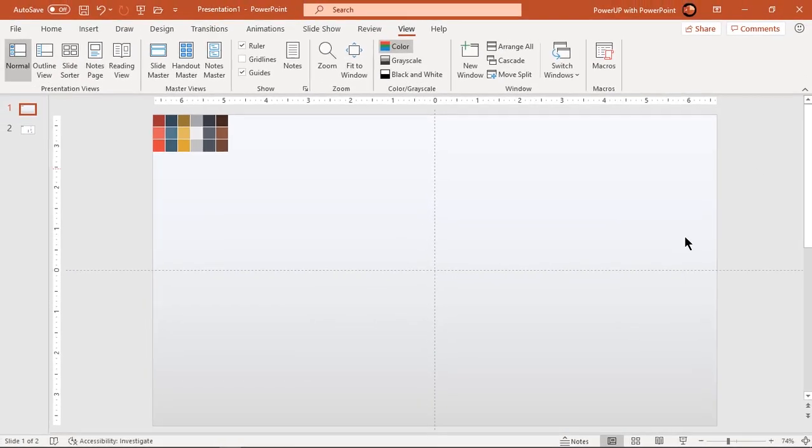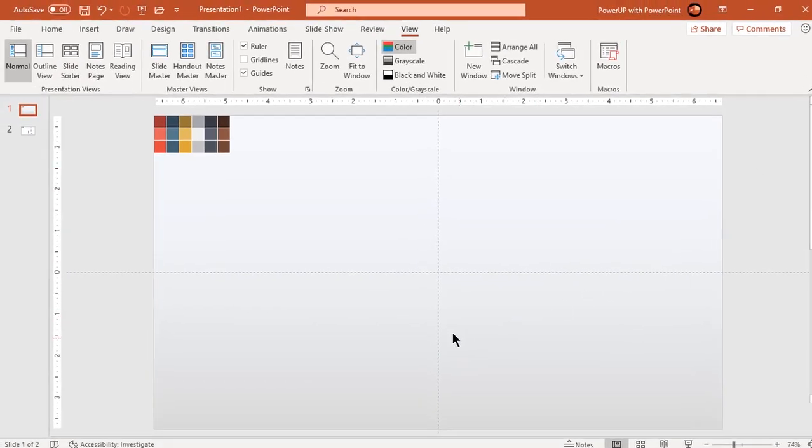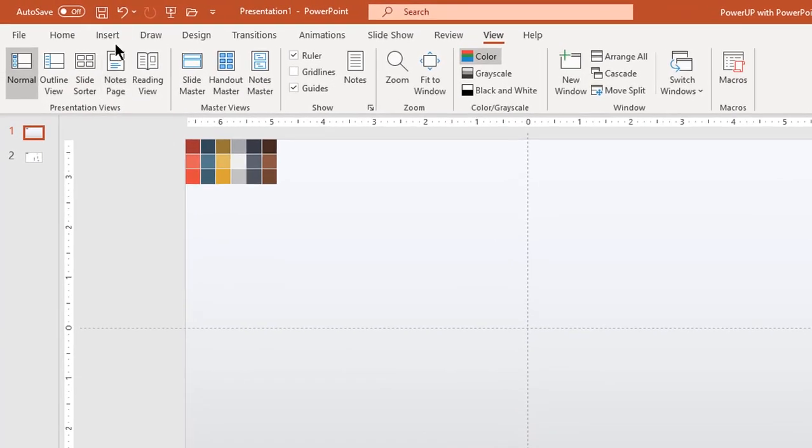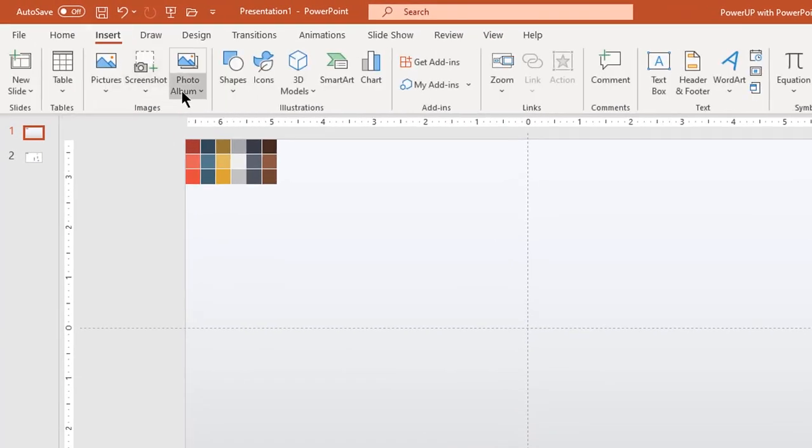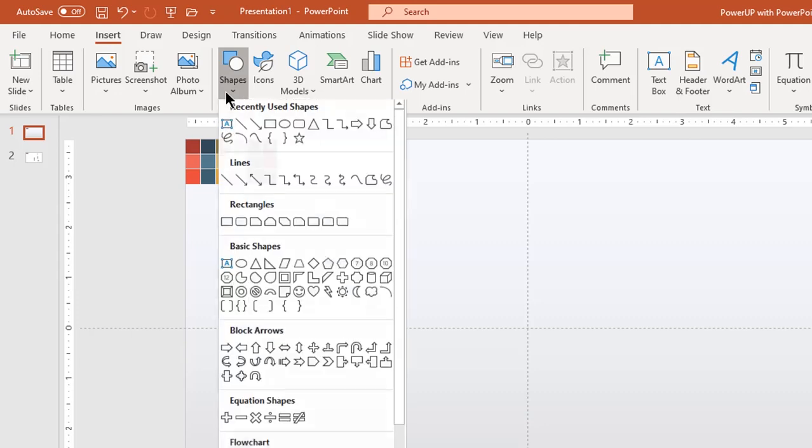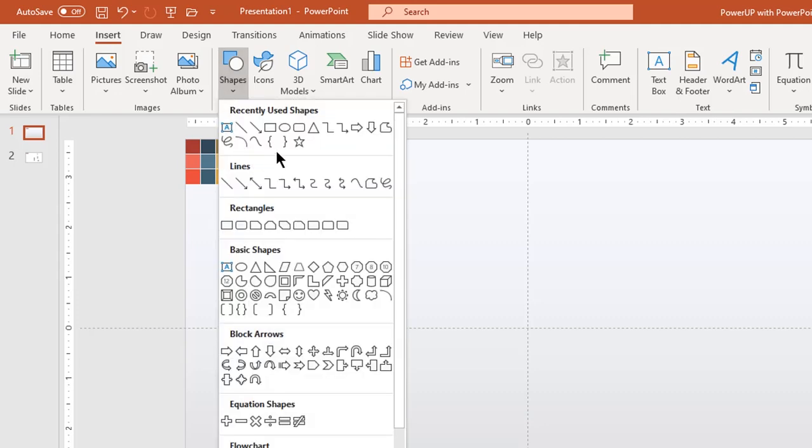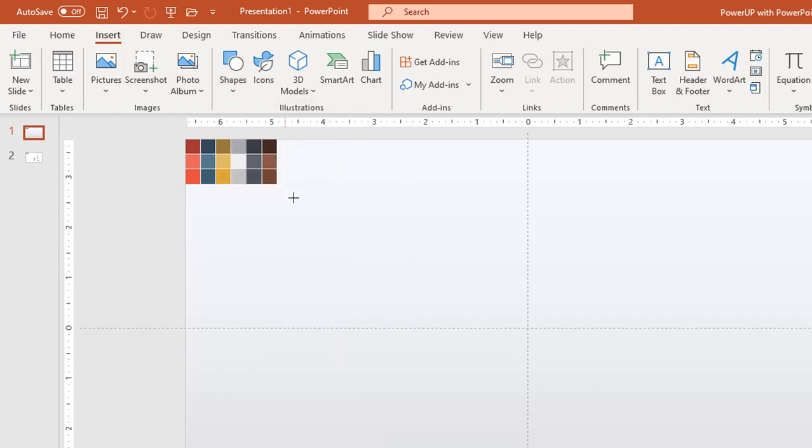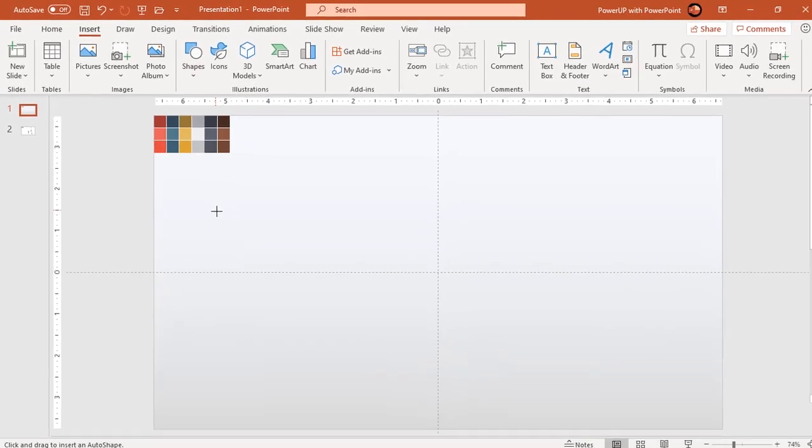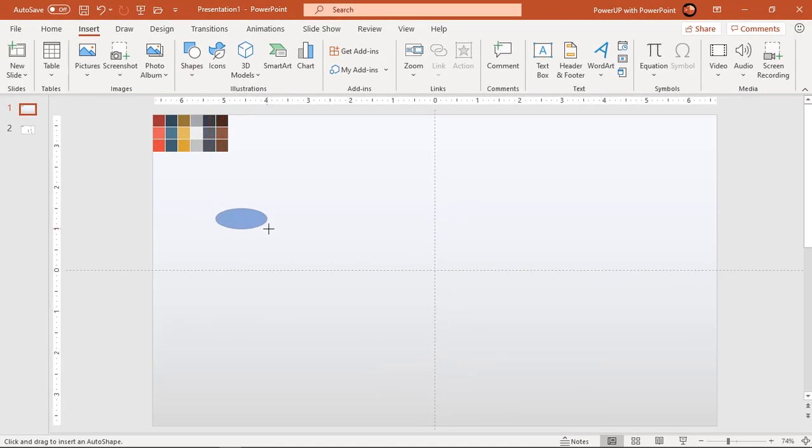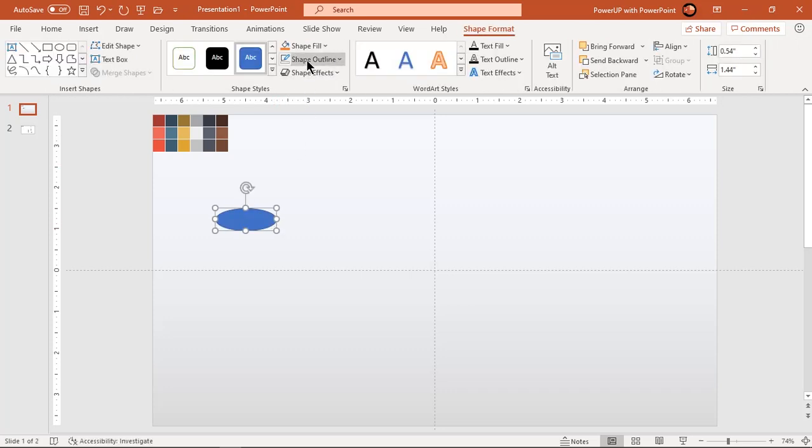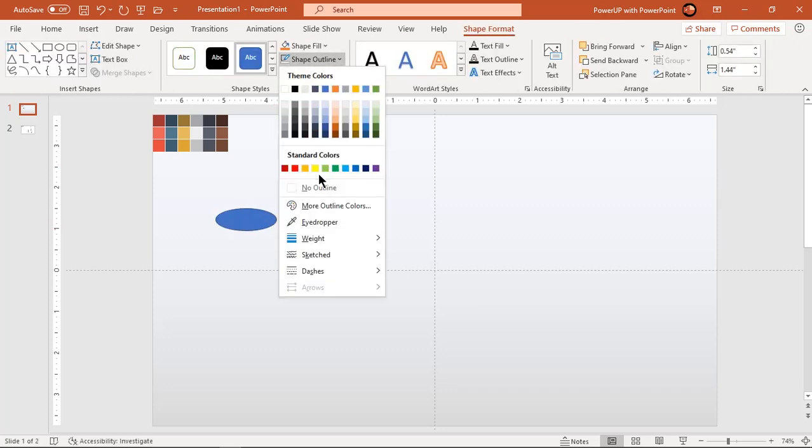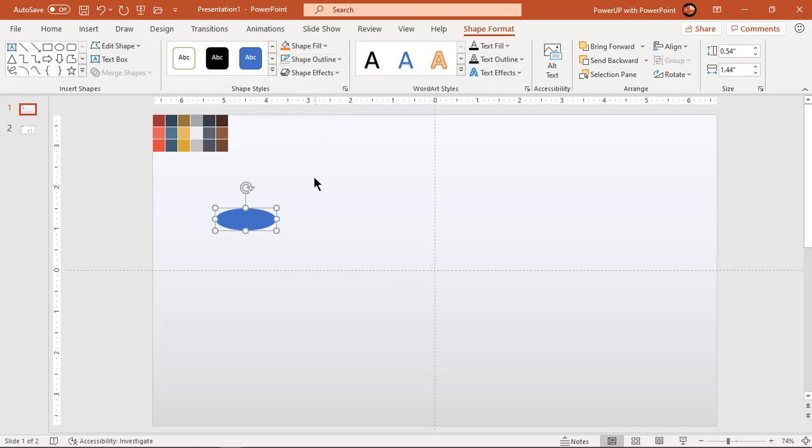We will now design 3D cylinder shapes. Go to insert tab and draw an oval shape. Make it no outline and change its fill color for easy reference.